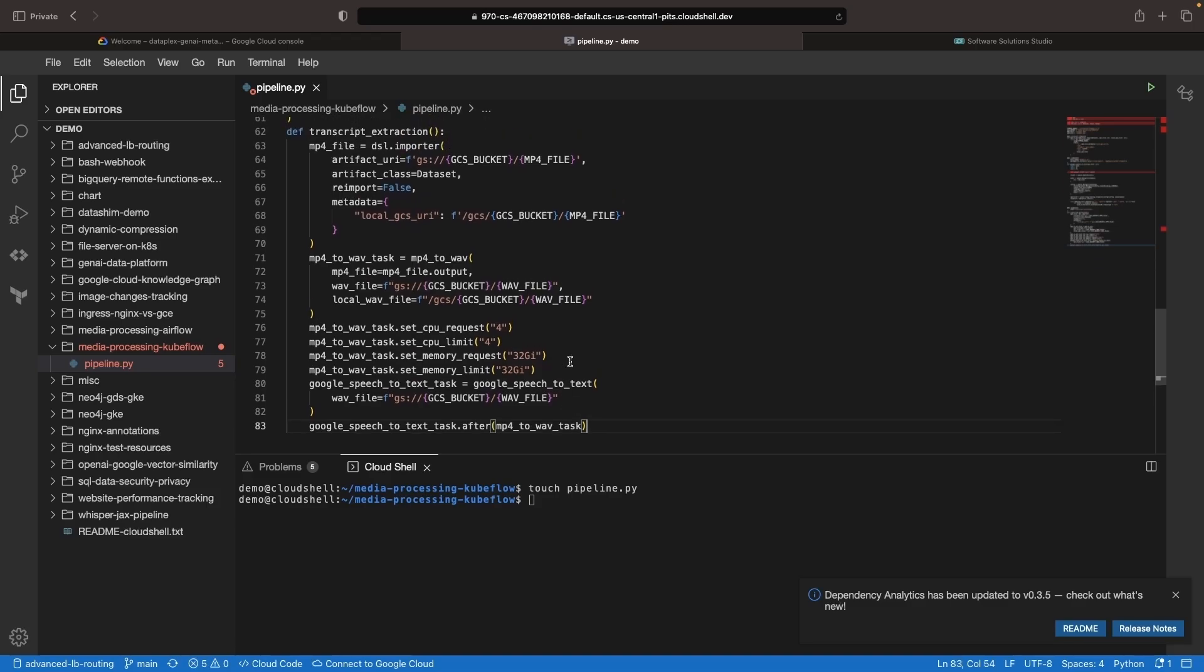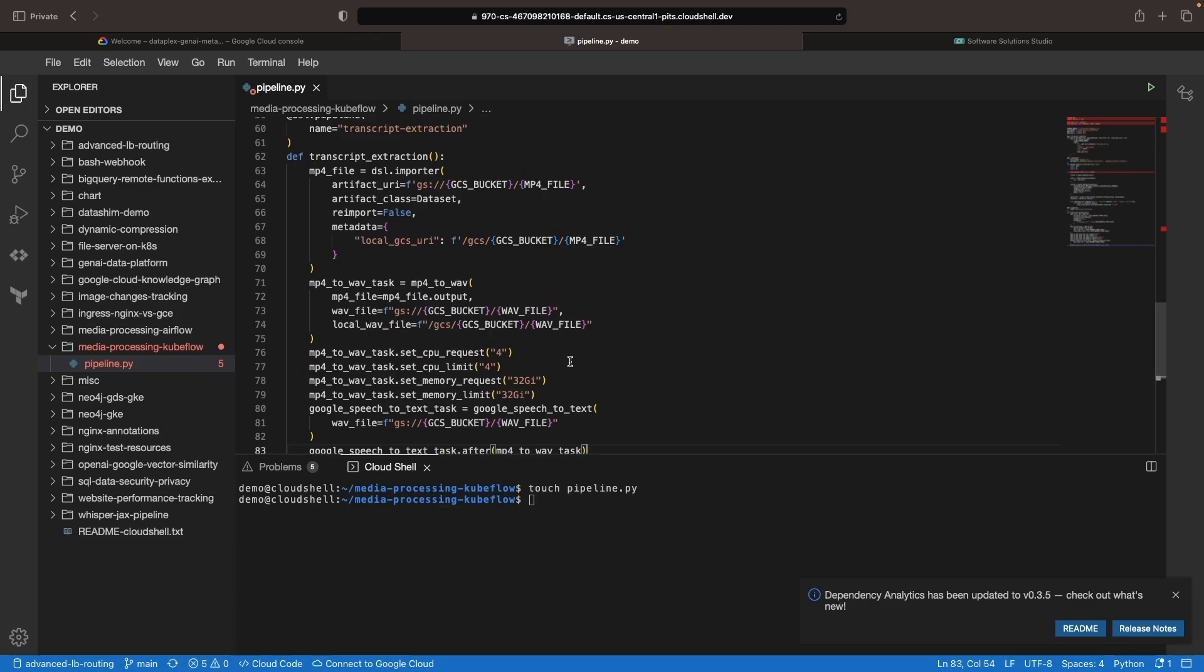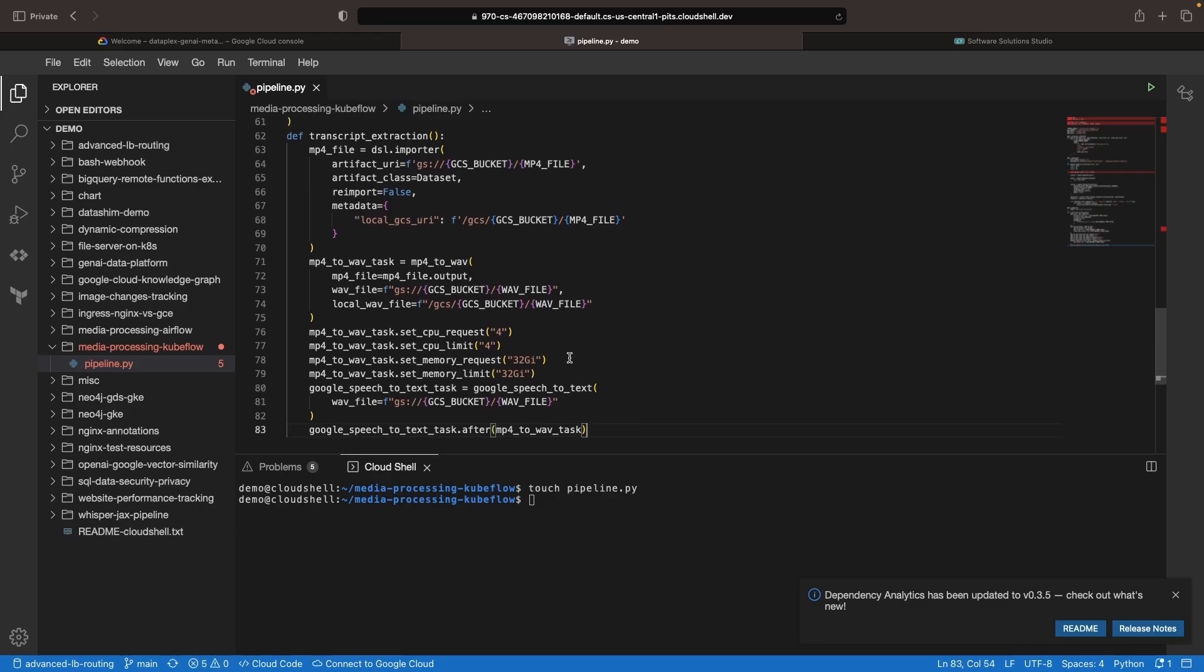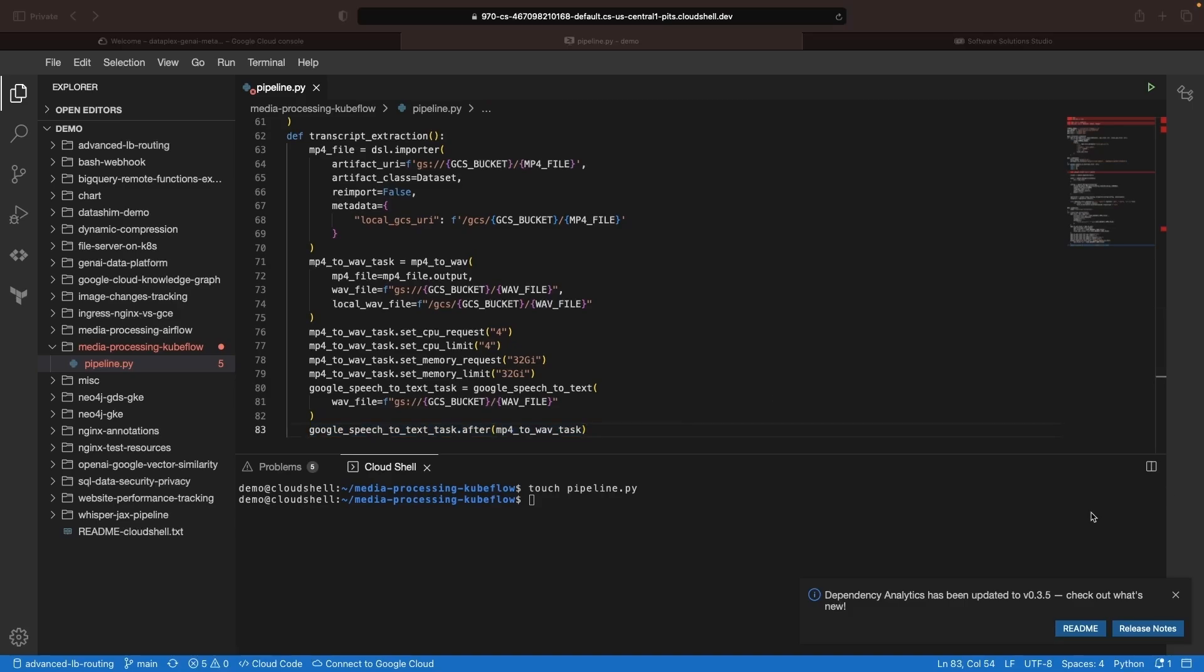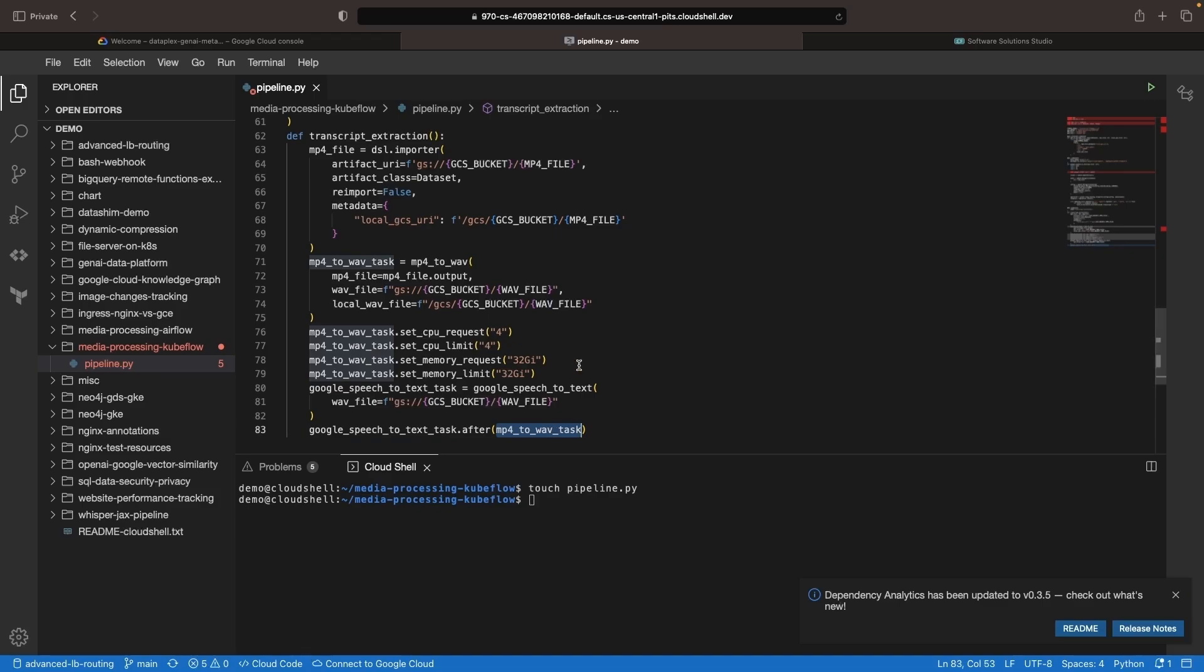For example, when you have machine learning models, you can automatically see what datasets these came from if you're using these native approaches to artifacts in your Kubeflow pipelines. The other approach for defining flow and dependencies is with the after method as shown here. We're indicating that the speech-to-text task has to happen after the MP4 to wave task has been completed.